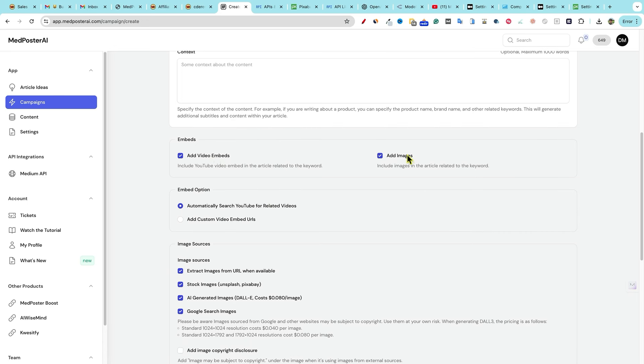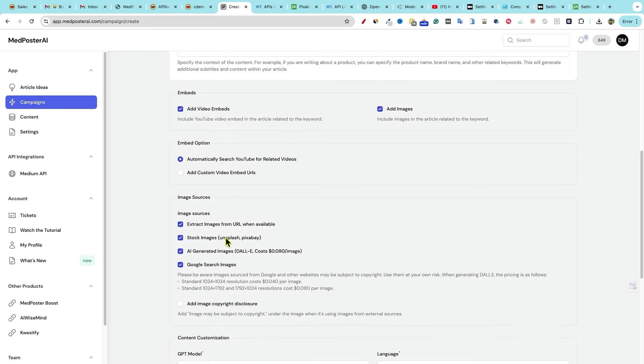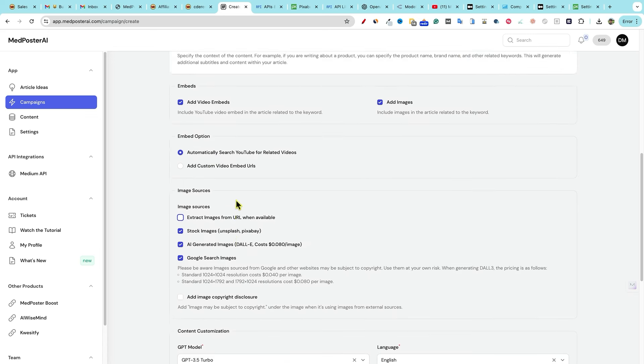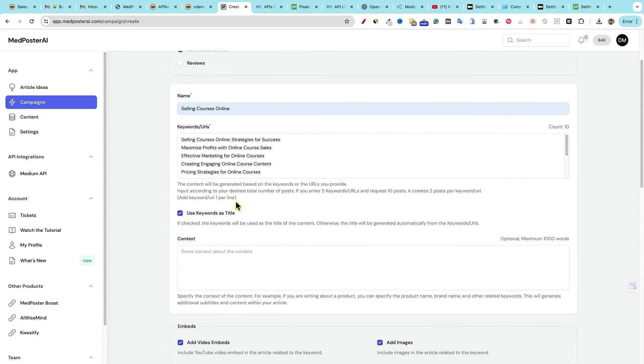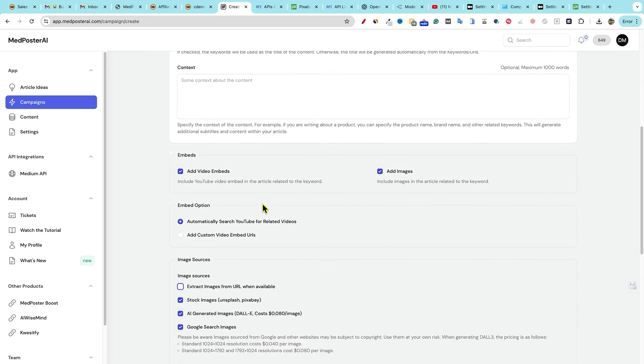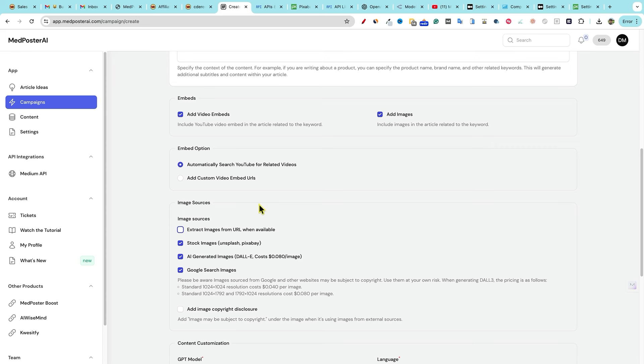Embeds, add video embeds, add images, automatically search YouTube for related videos. You can even add customs, you can go do that research ahead of time, and then add those in. That's cool. Extract images from URL. Nope, because what you can do over here, guys, is you can add URLs here of other articles that you want it to kind of get content from and rewrite is what it looks like, which is super cool. And it can also get images from there.